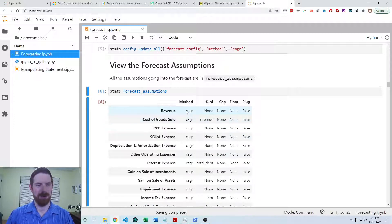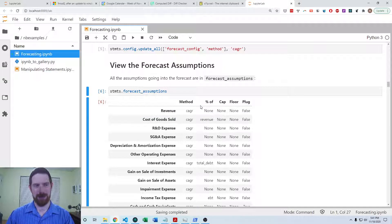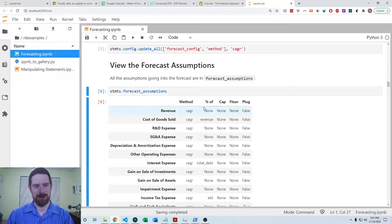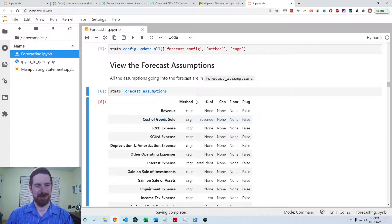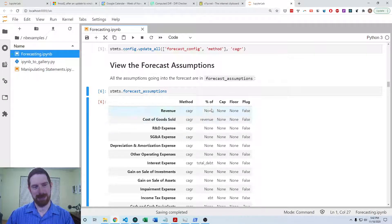We can also choose to use the average approach, the recent value approach, or the trend regression approach. And when we get into looking at more complex time series, we'll see another approach which is helpful there as well.